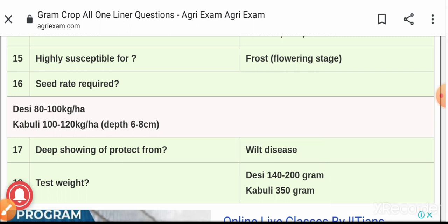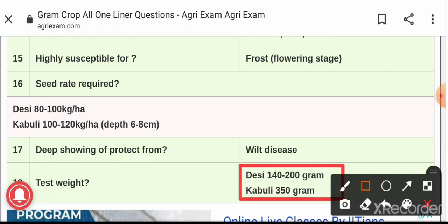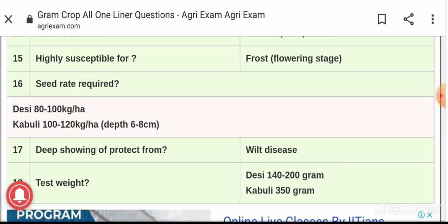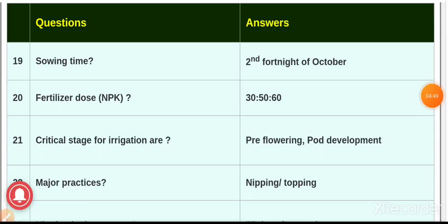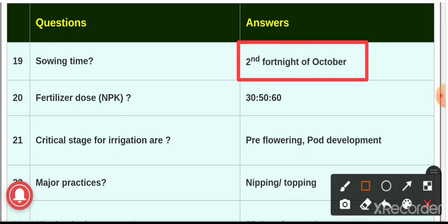The test weight for desi gram is 140 to 200 grams, and for kabuli gram it is 350 grams. Question number nineteen: the sowing time for gram is the second fortnight of October.